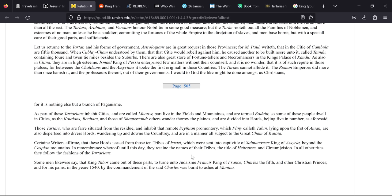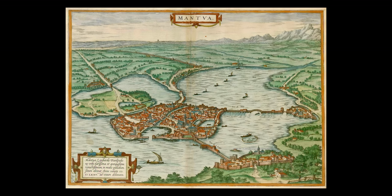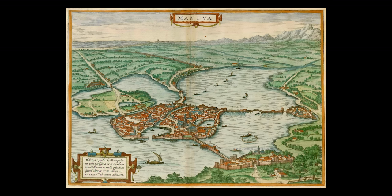Some men likewise say that King Tabor came out of these parts to turn unto Judaism, Francis king of France, Charles V, and other Christian princes, and for his pains in the year 1540 by the commandment of the said Charles was burnt to ashes at Mantua. So that's provided us a teensy bit more information that it took place at Mantua. So hopefully that can help us finding King Tabor. You'll also notice that Francis I, King Francisus, does have a rather unique look to him.